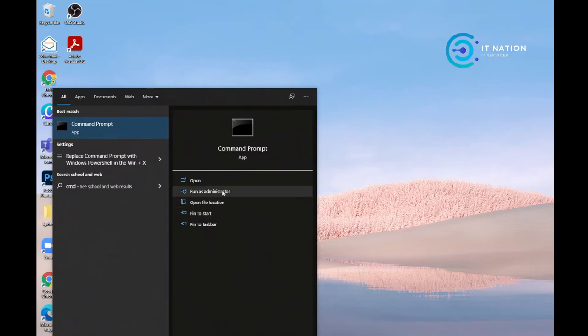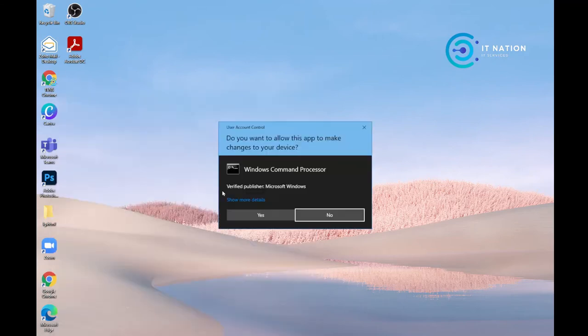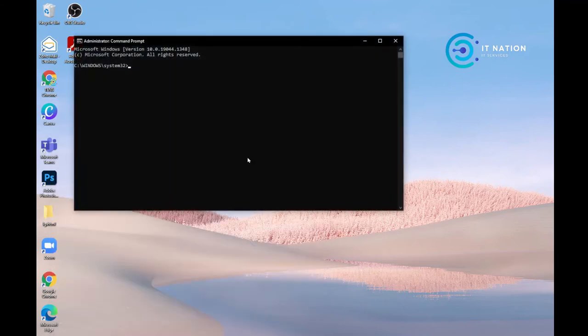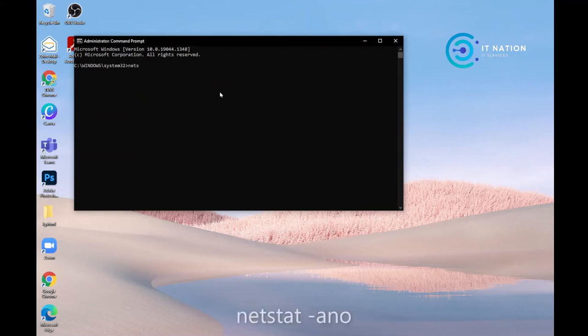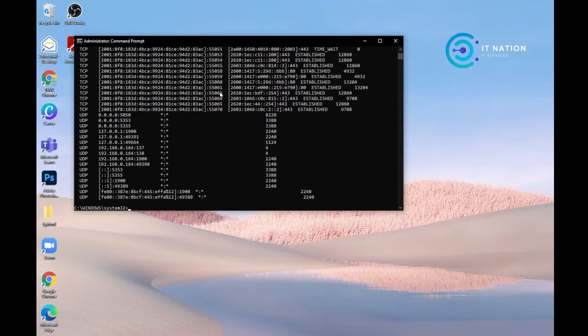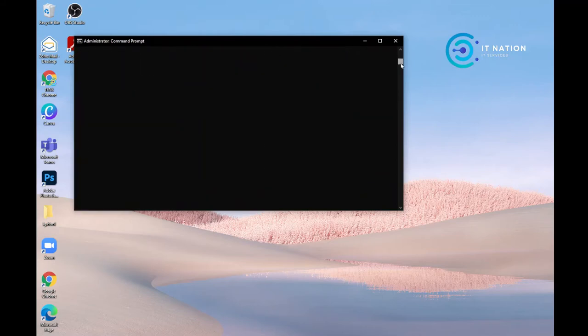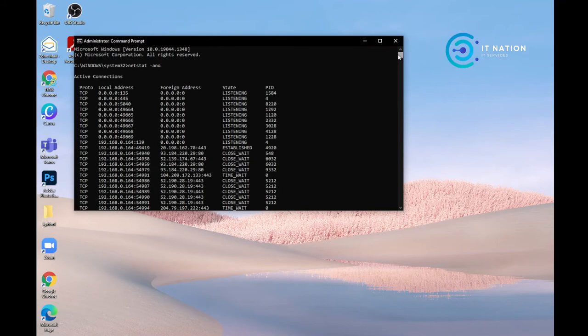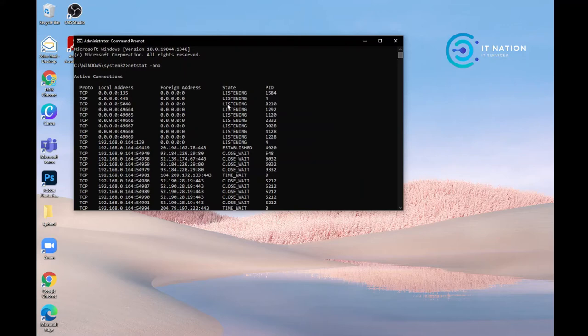Then right-click and allow it. Then you need to enter the netstat command. Here you get a list of commands and there will be established connections, listening connections.